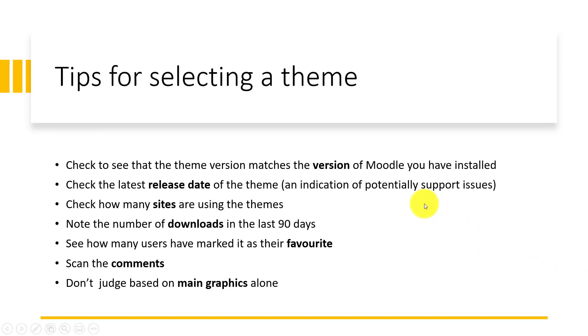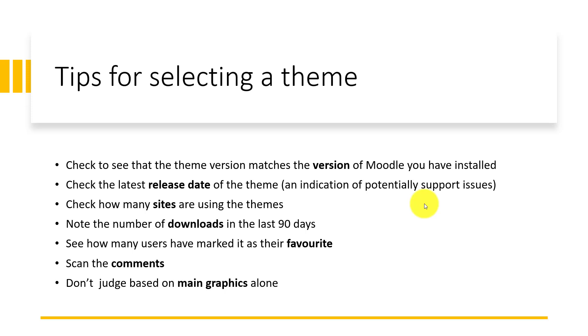Let's look at some tips for selecting a theme. First, it is important to check that the theme version you are trying to use matches the version of Moodle you have installed. Some themes may not have up to the latest version, so it might not be compatible and you might have problems during installation.